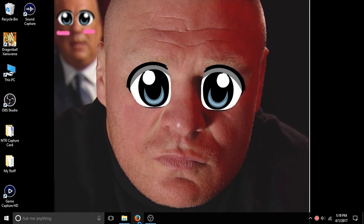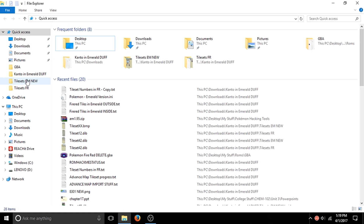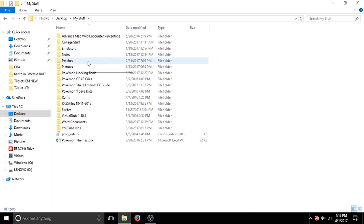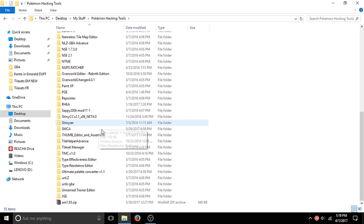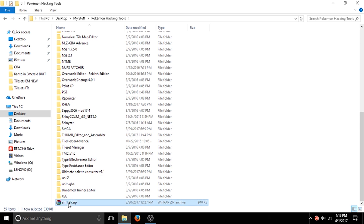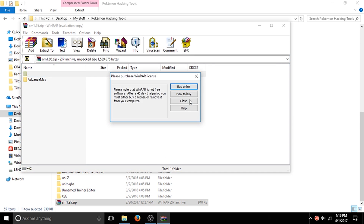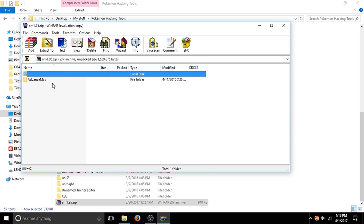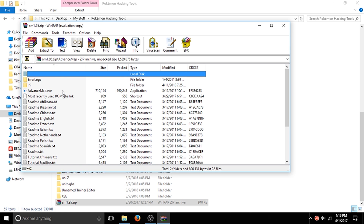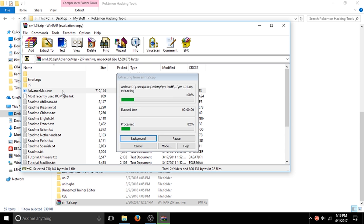I'll show you what I mean — there are a couple links in the description if you want to check those out. First thing you want to do is go to wherever you downloaded the link in the description called Advanced Map 1.95. What I recommend is you don't have to unzip it — leave it as is. Then go ahead and click on advancedmap.exe.